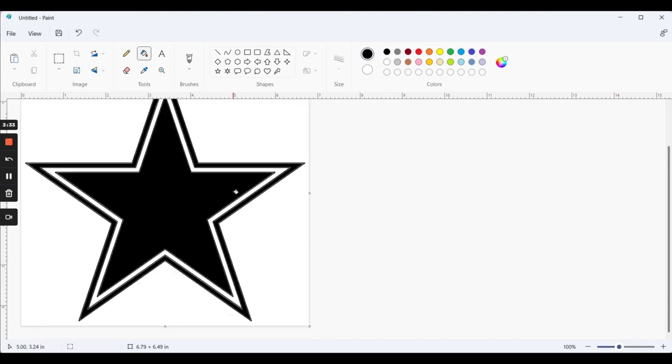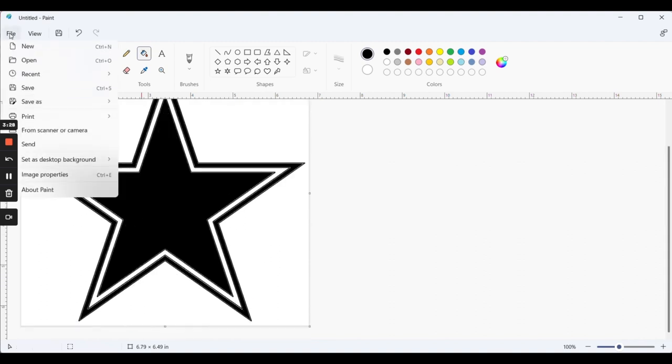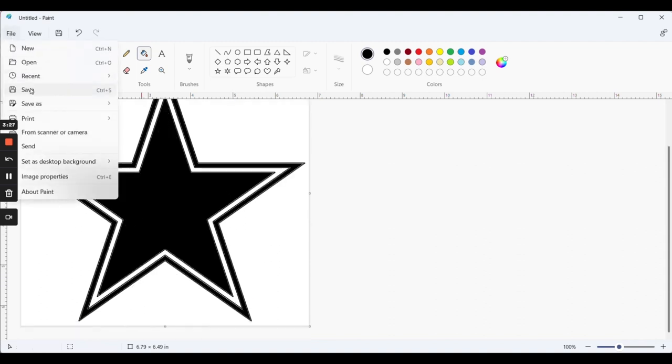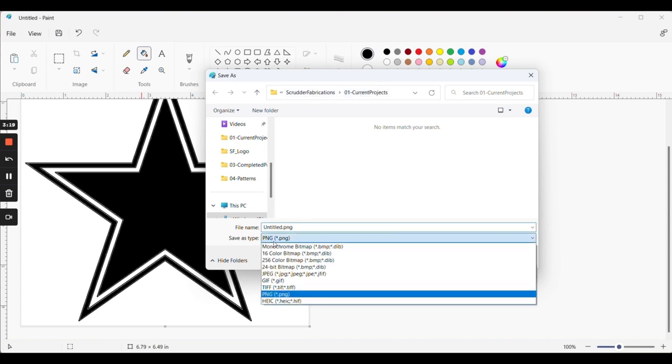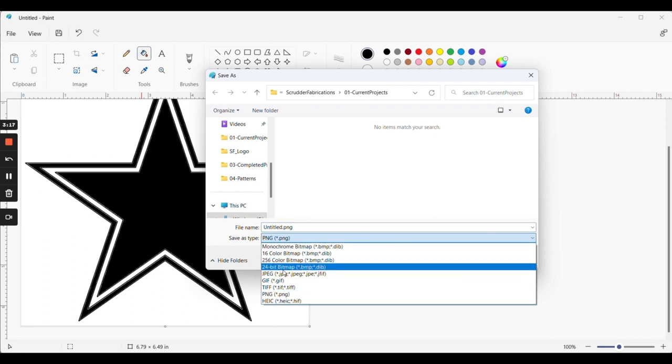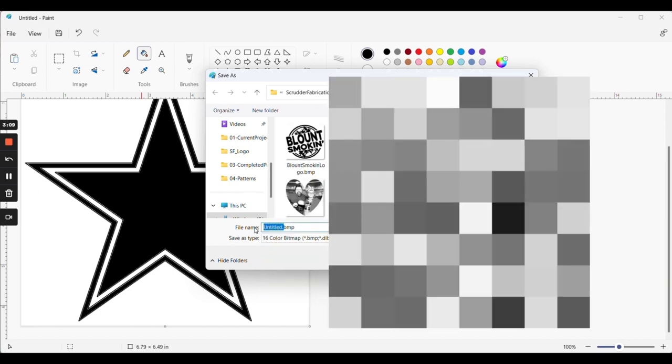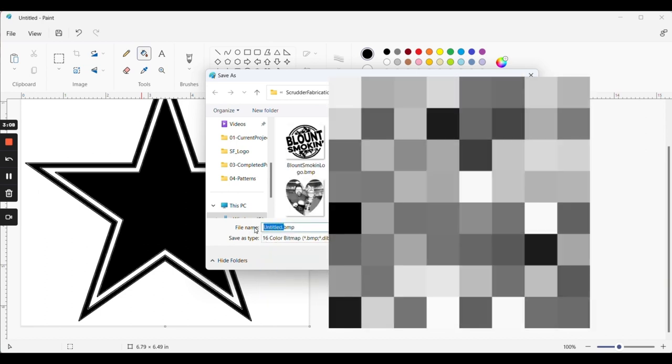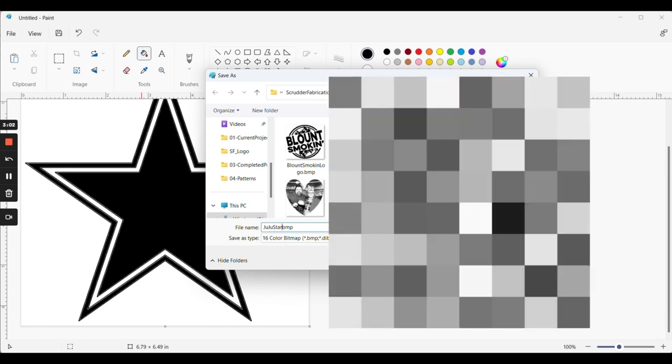We go to File. Save. In this case, we go to Scrutter Fabrication, Current Projects. It wants to save as a PNG. We're going to switch that to a Bitmap. We tell it, we're going to call it Juju Star. We click Save.